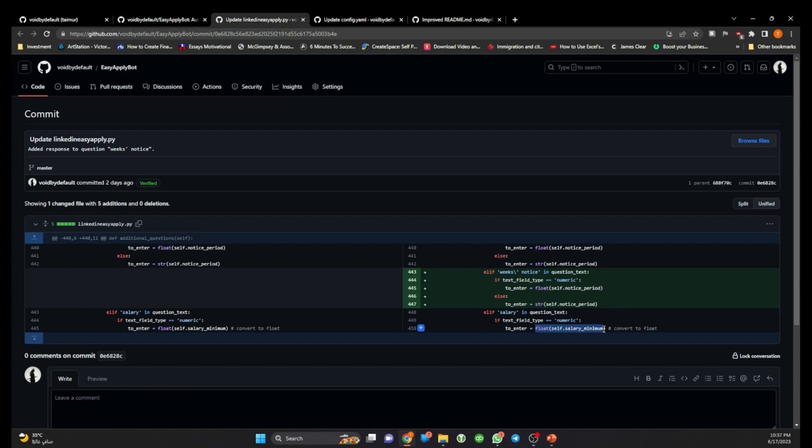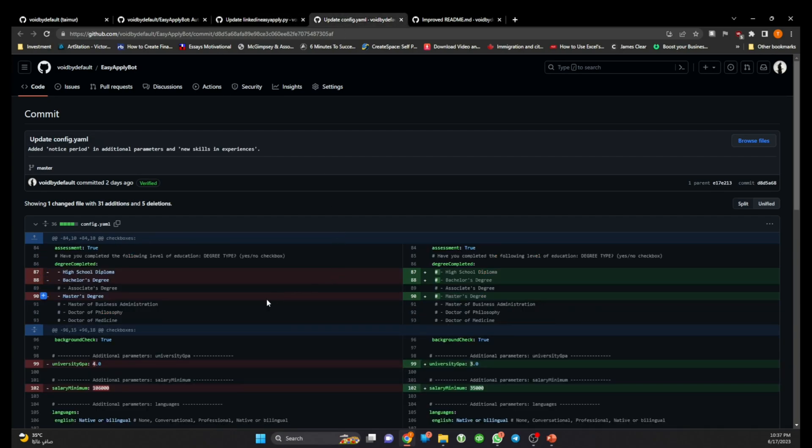But for web browser and LinkedIn it was appearing as a text value so here I'm forcing it to input the value as a float, basically a number. All right, another change I have made in the config.yaml file.